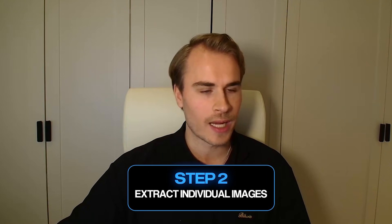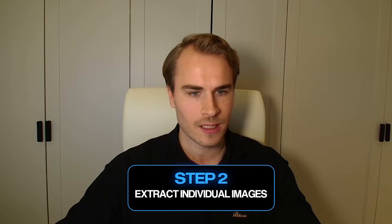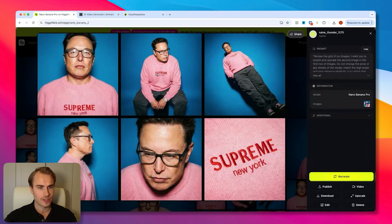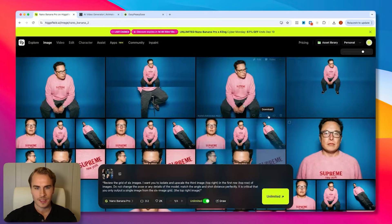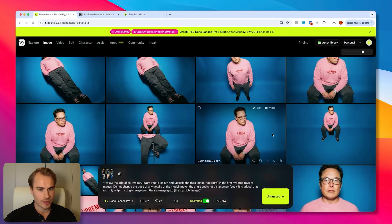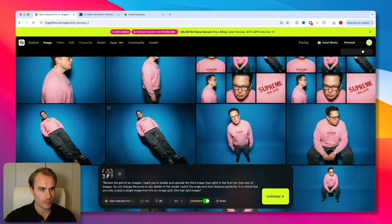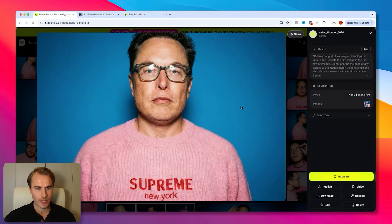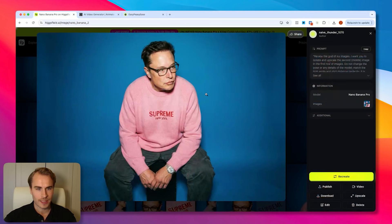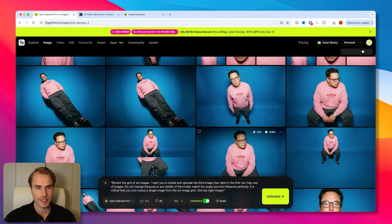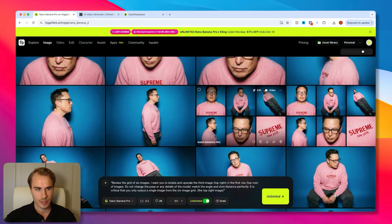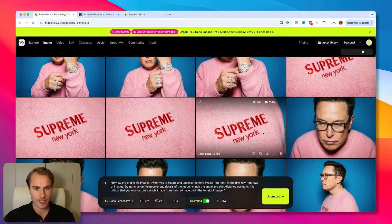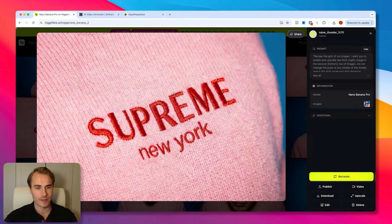The next step is to start extracting all of these individual images from the main contact sheet into their own images to start generating video clips. We go through and extract each of the six base images from the contact sheet — first the one of him staring at the camera, then the sitting one, the one of him standing on the box, the side profile image, the close-up with the glasses, and finally the close-up of the Supreme sweater.